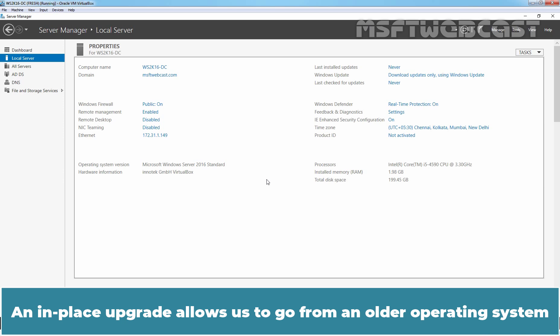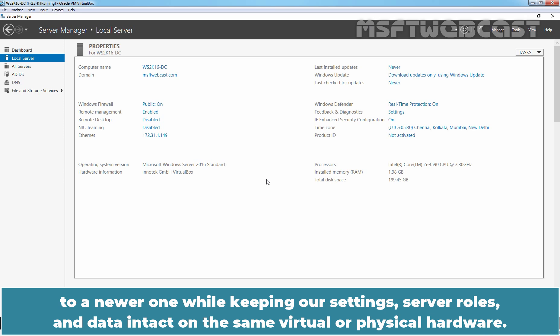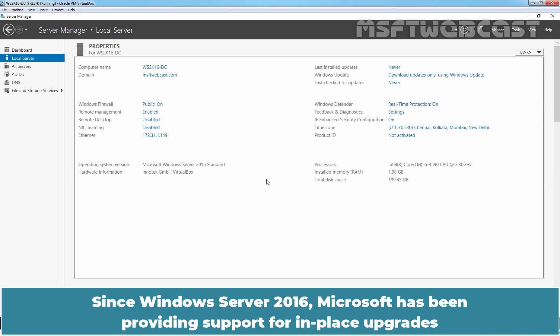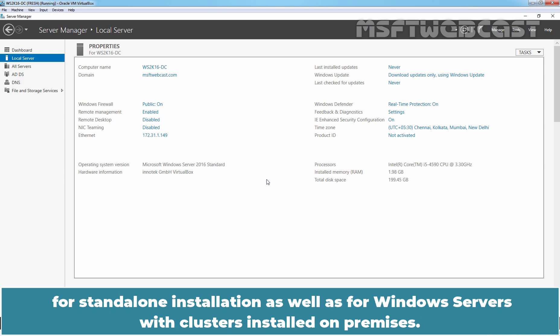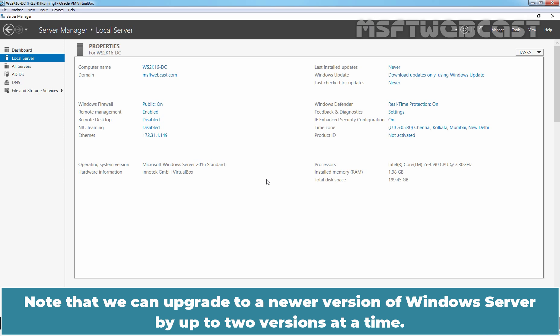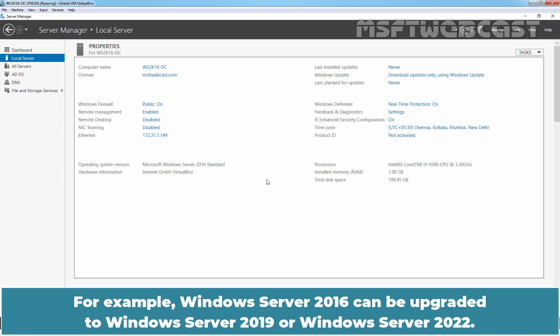An in-place upgrade allows us to go from an older operating system to a newer one while keeping our settings, server roles and data intact on the same virtual or physical hardware. Since Windows Server 2016, Microsoft has been providing support for in-place upgrades for stand-alone installation as well as for Windows Servers with clusters installed on-premises. Note that we can upgrade to a newer version of Windows Server by up to two versions at a time. For example, Windows Server 2016 can be upgraded to Windows Server 2019 or Windows Server 2022.